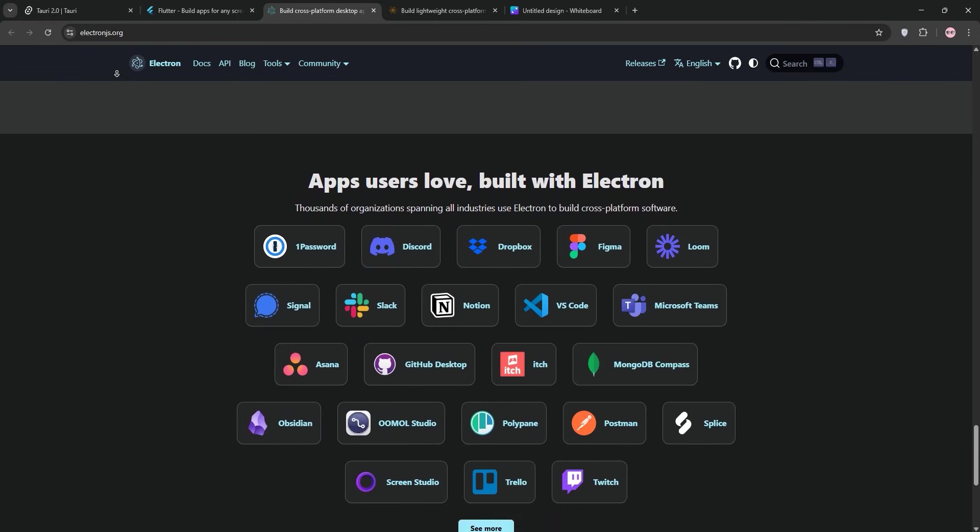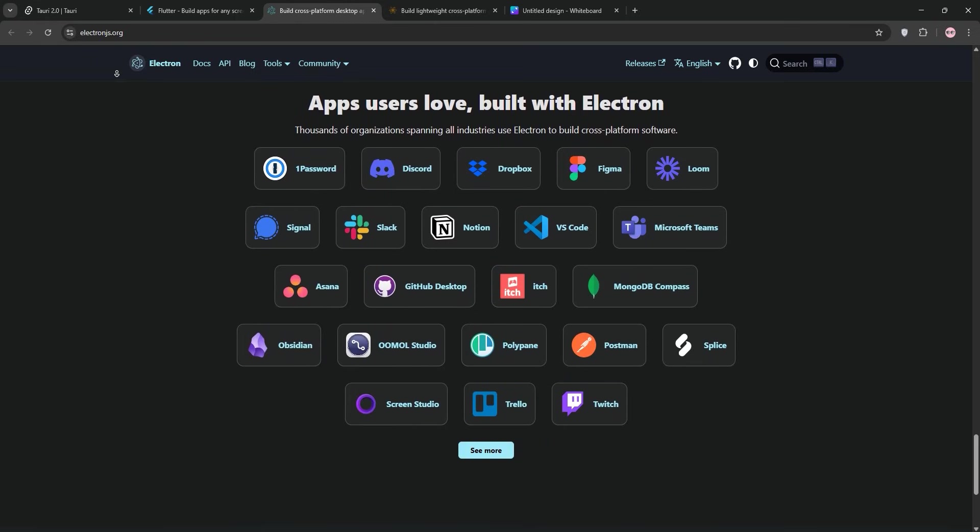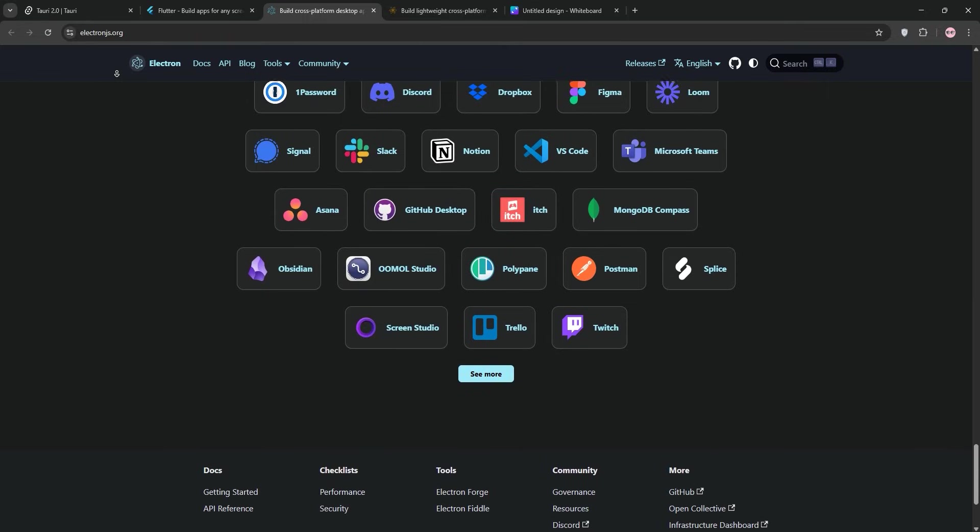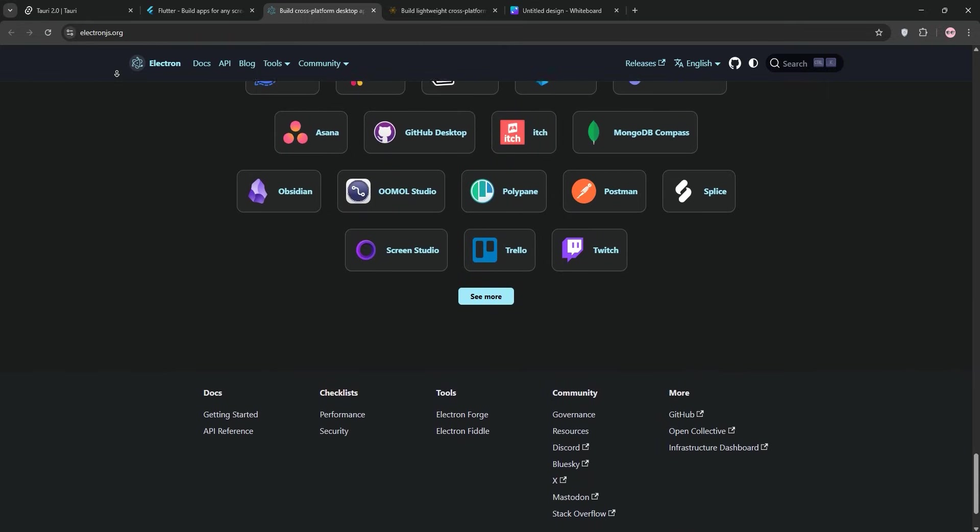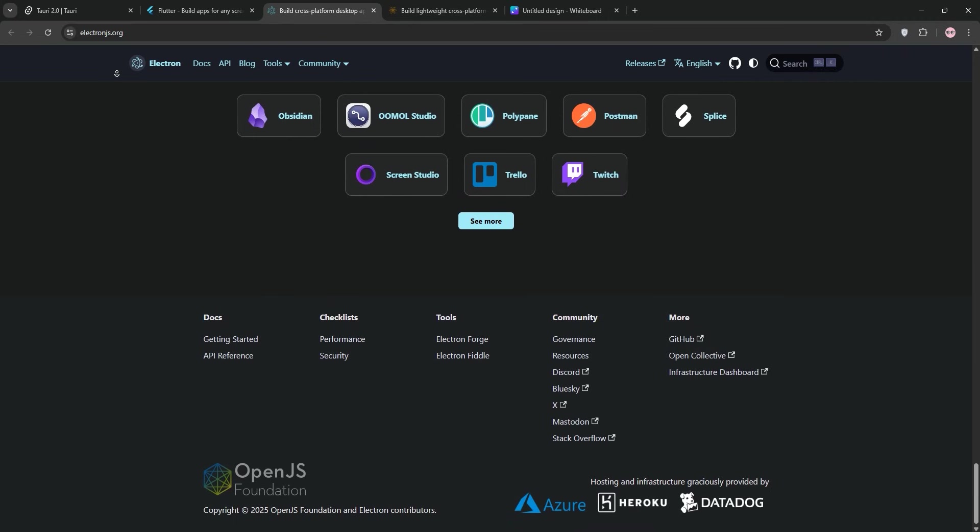I also noticed slower startup times compared to native apps, which could annoy users on lower-end machines. If you prioritize developer speed, a massive ecosystem, and consistent rendering, Electron's your go-to, but you'll pay for it with size, performance, and sometimes your security.